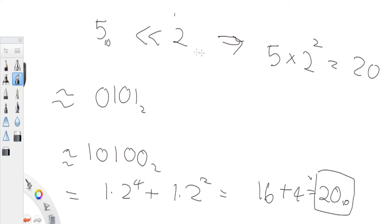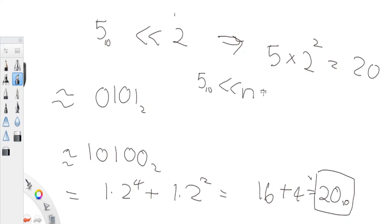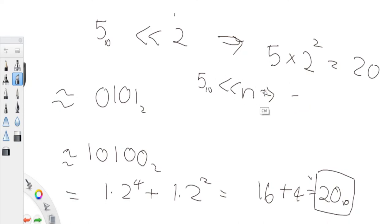So any time you shift something left by n bits — let's say I shift five in base ten left by n — this is actually equivalent to five times two to the n. That's what left shifting is doing.